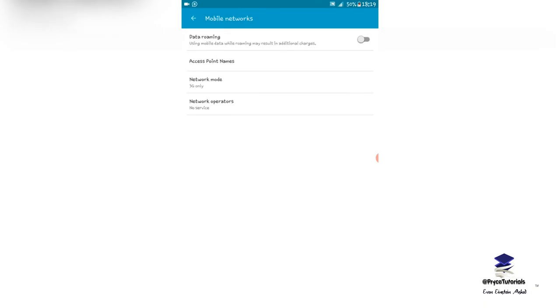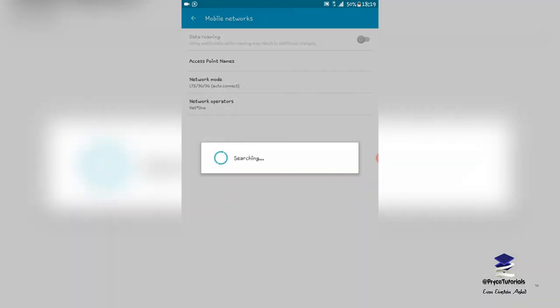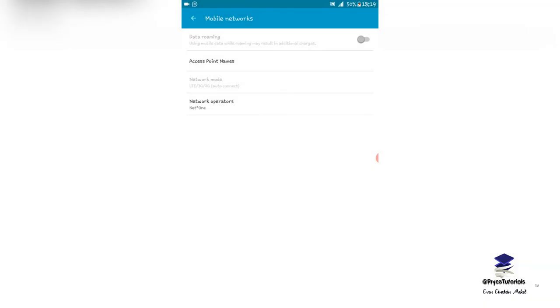I can also select LTE auto connect so that I access the 4G network. Let's wait for it.